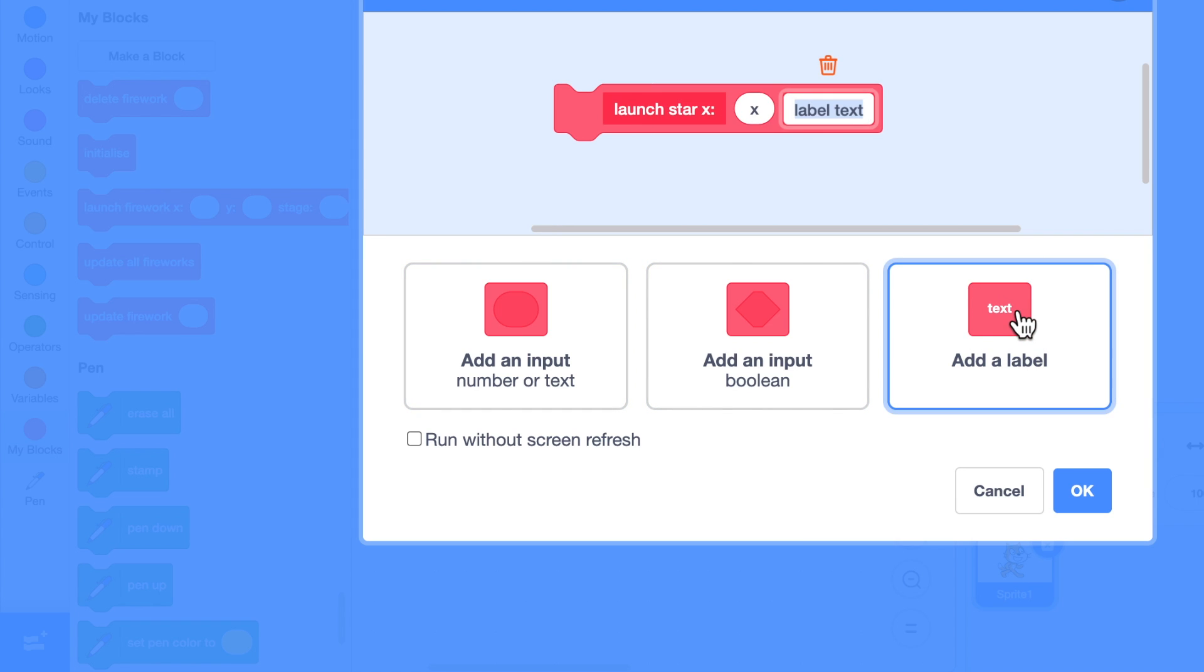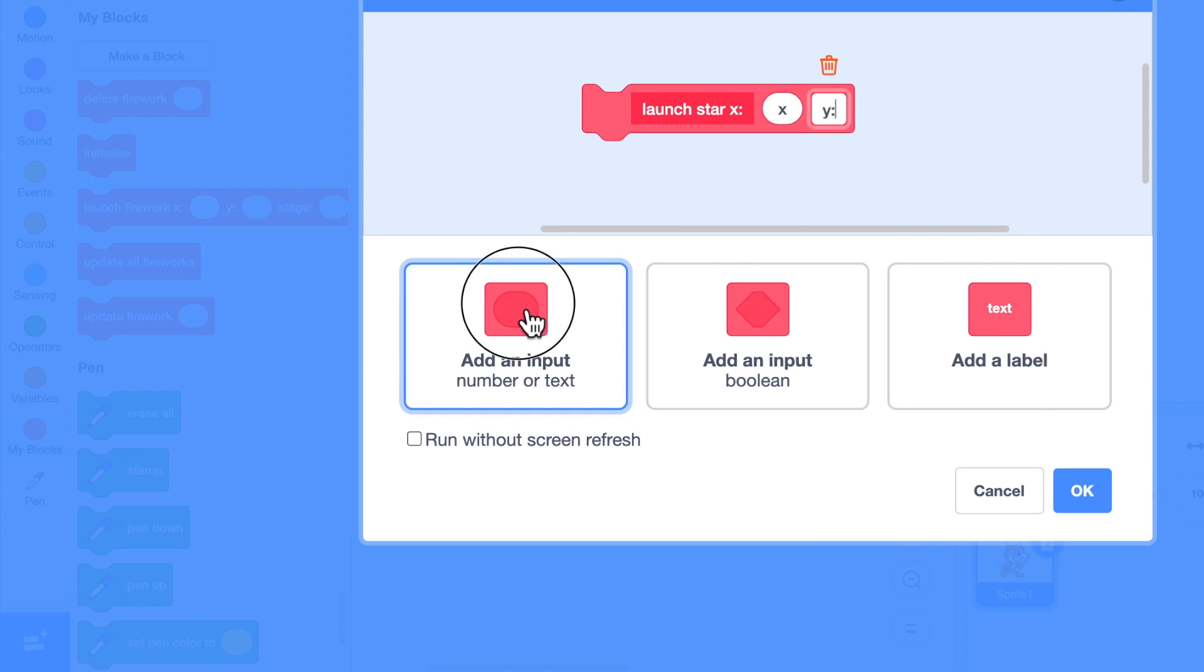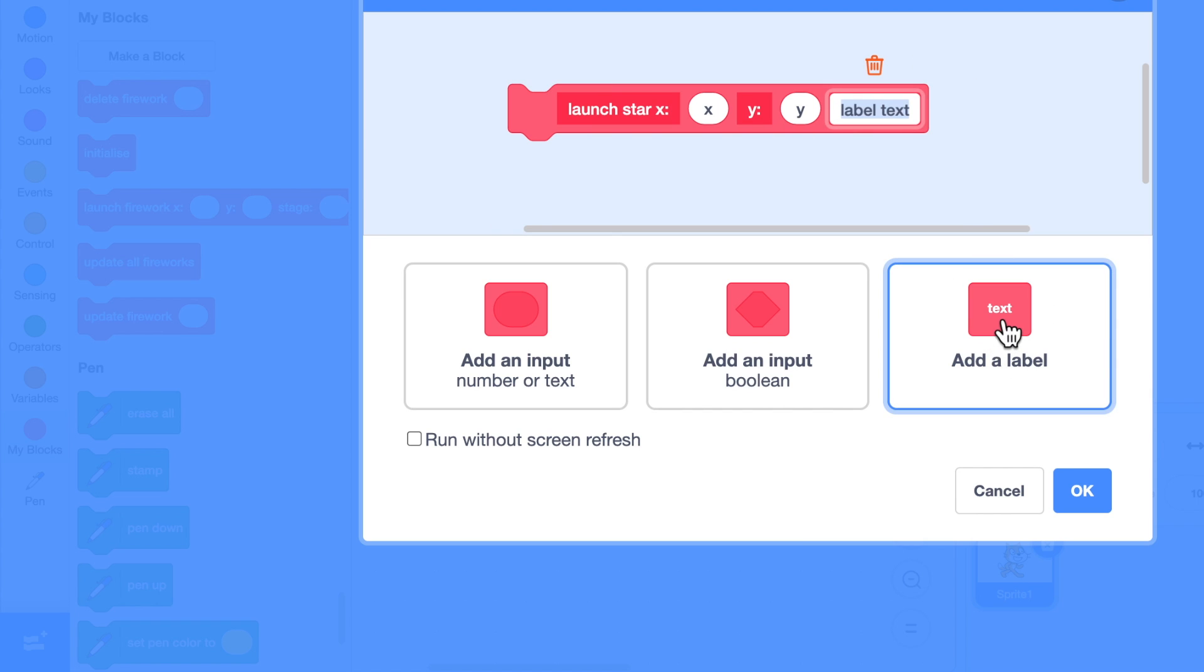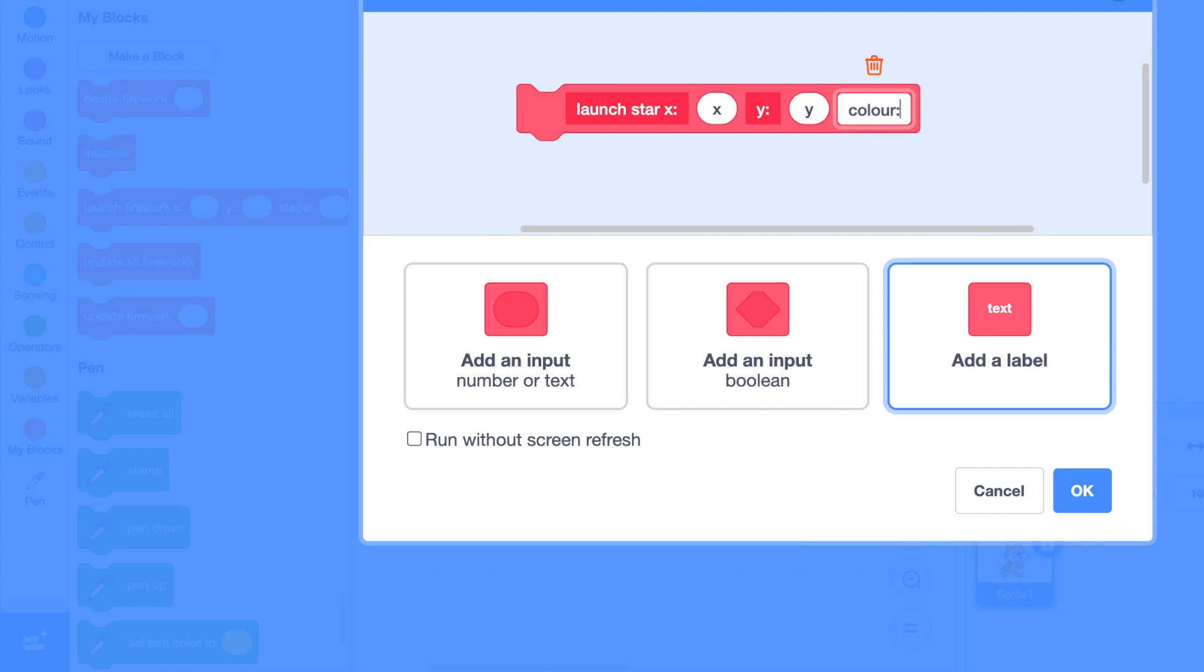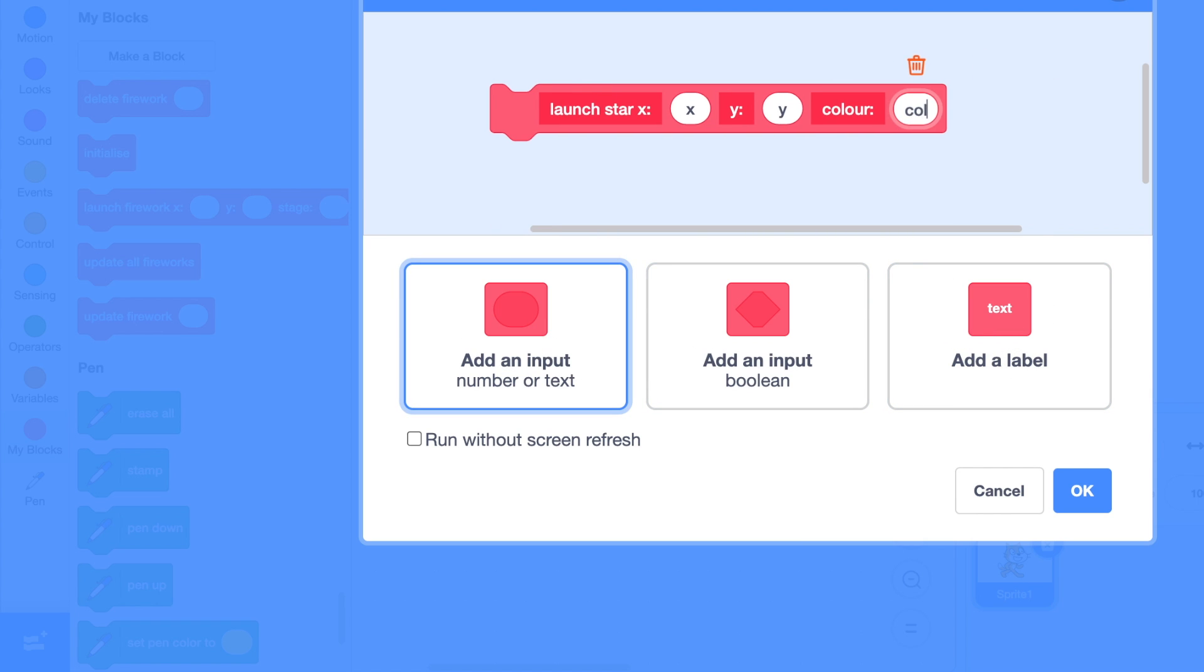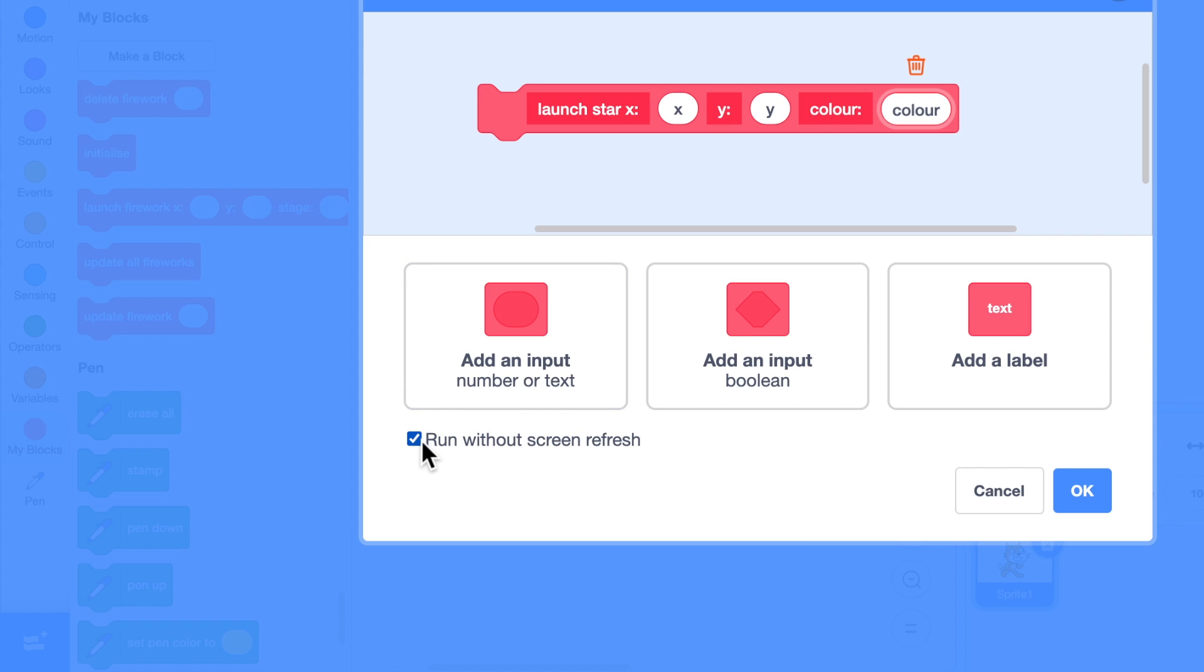I know what stage you're at. It's going to be at the star stage so I don't need to pass that in, but I do need to know the color. So let's add a label color colon and the input color. I'll run without screen refresh because this will have a loop in it.